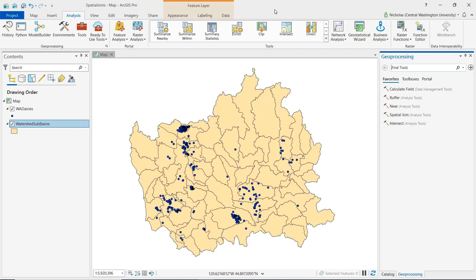A spatial join creates a new feature class as its output, and in a spatial join we want to differentiate between the target feature class and the join feature class. The target feature class receives the attribute information from the join feature class. The other importance of differentiating between target and join feature classes is that the output is going to be of the same geometry type — meaning point, line, or polygon — as the target feature class.